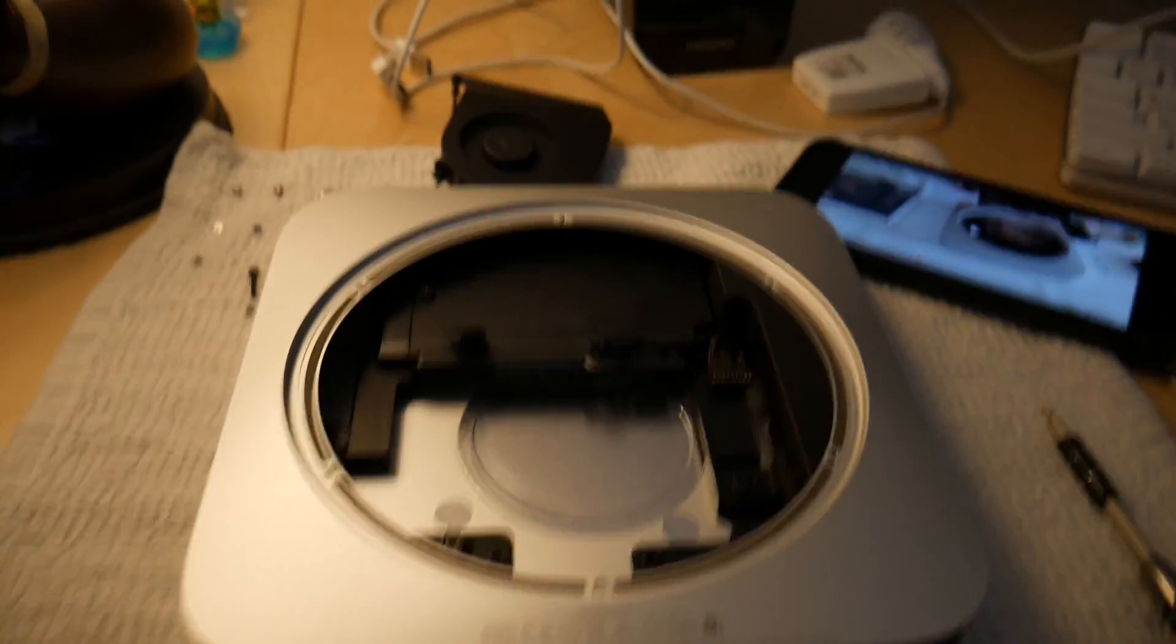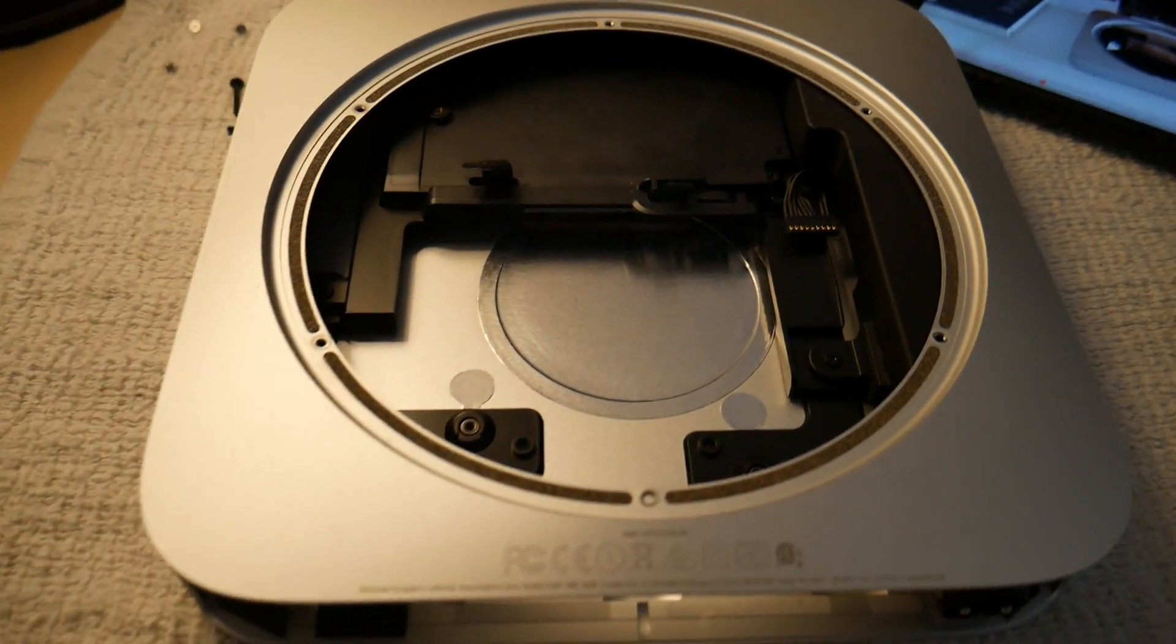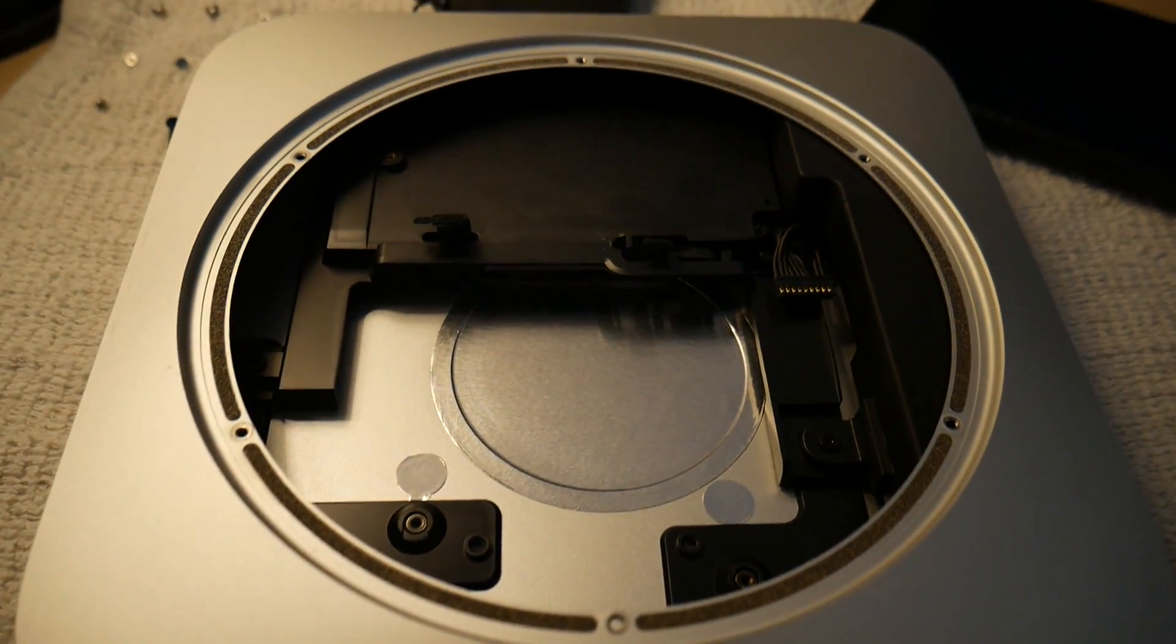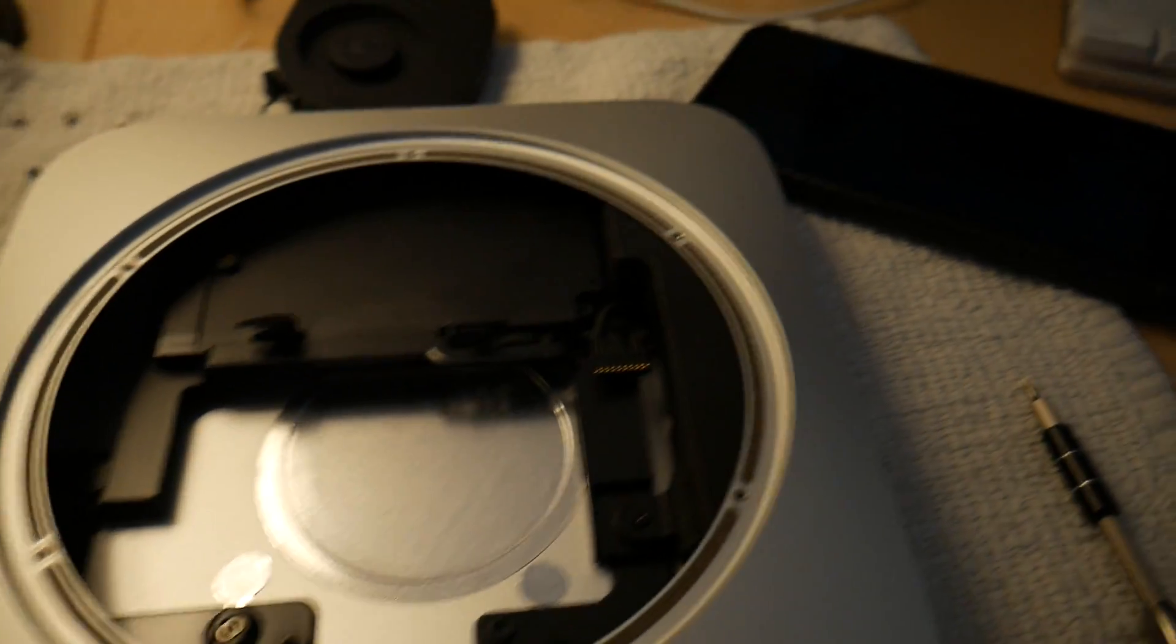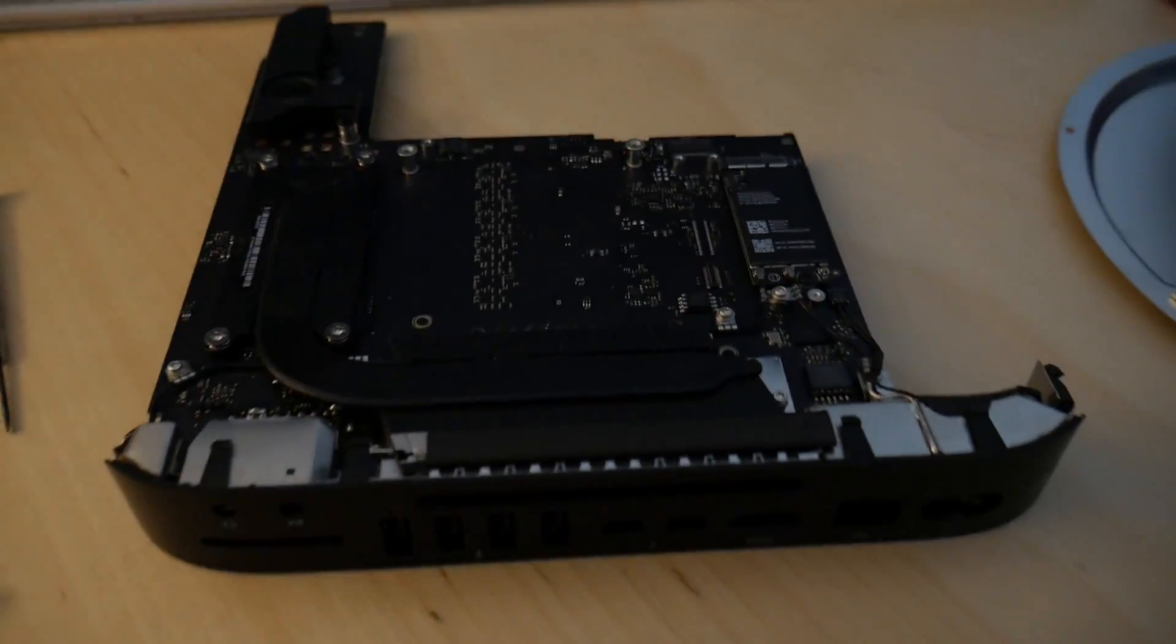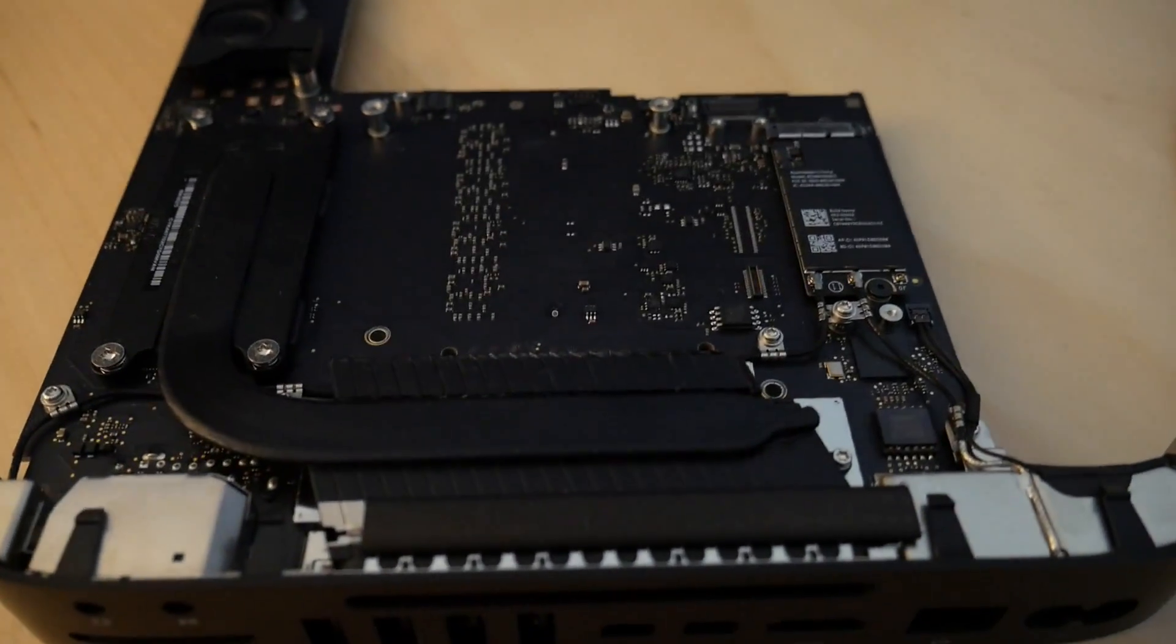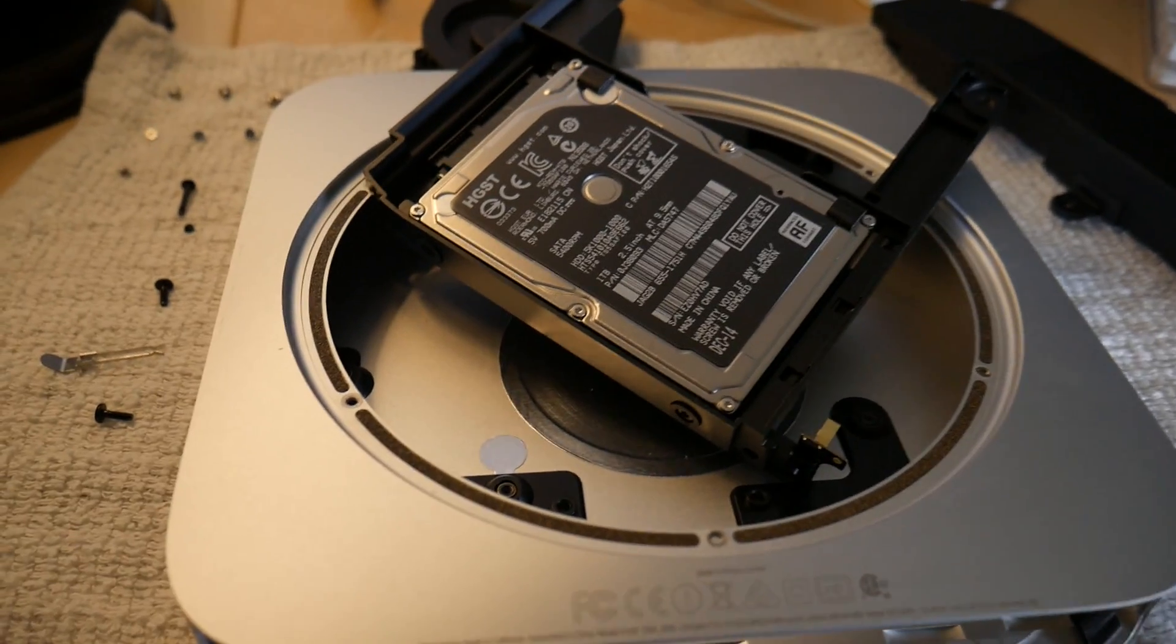After numerous bolts and things like that, we got the CPU cooler fan off. And then to the right there, this is the whole logic board. The whole CPU motherboard and everything right there.